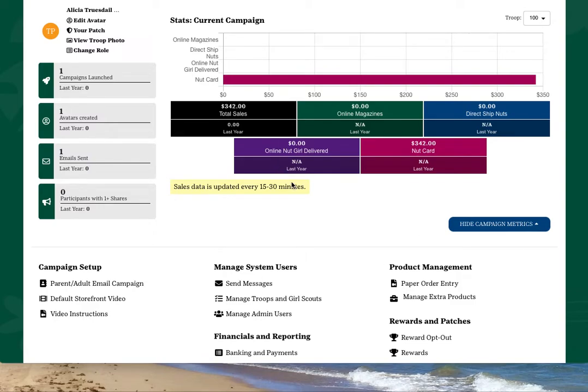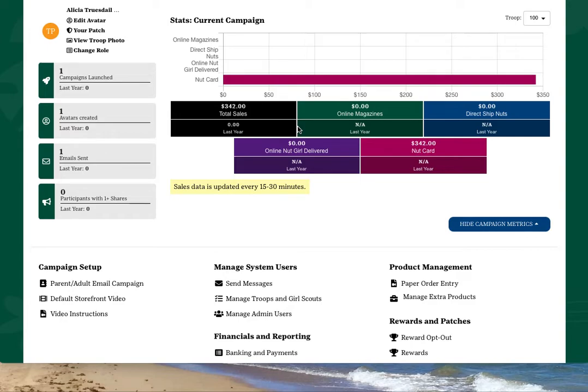You'll see a snapshot of your troop's campaign metrics, including total sales, as well as a breakdown of magazines, direct ship nuts, orders received online for girls to deliver, and orders received in person by girls.